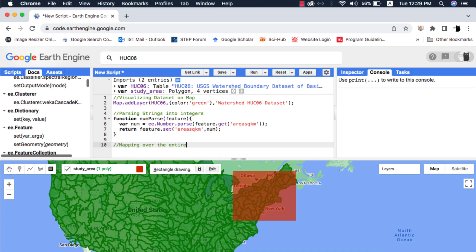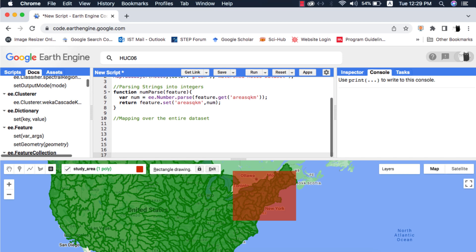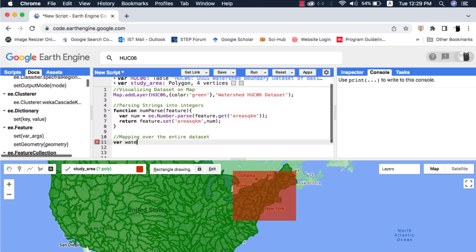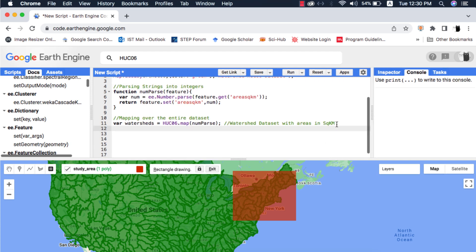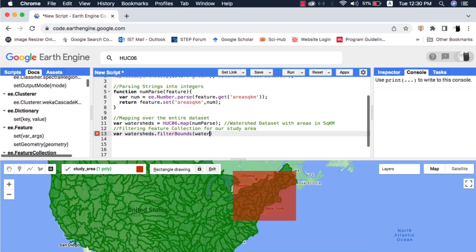Next I will map this function over the dataset feature collection by creating a new variable watershed. Now this watershed variable has our area in square kilometers column with data type number. I will filter this dataset for our study area.